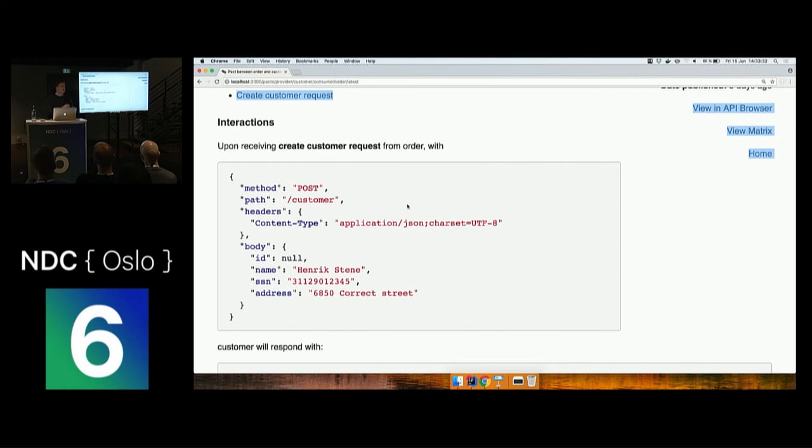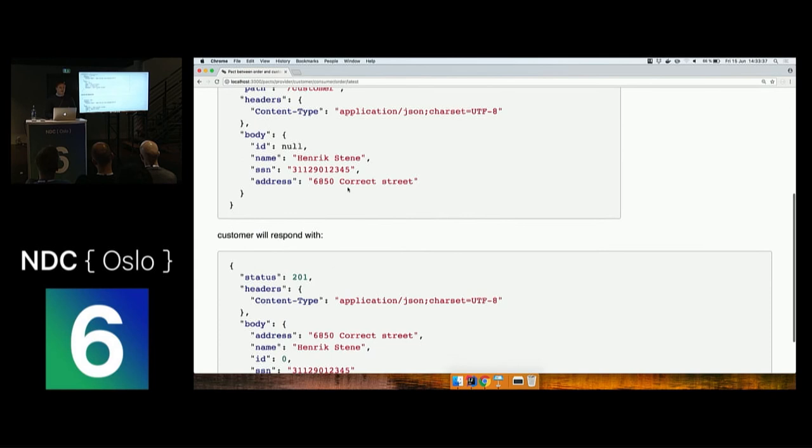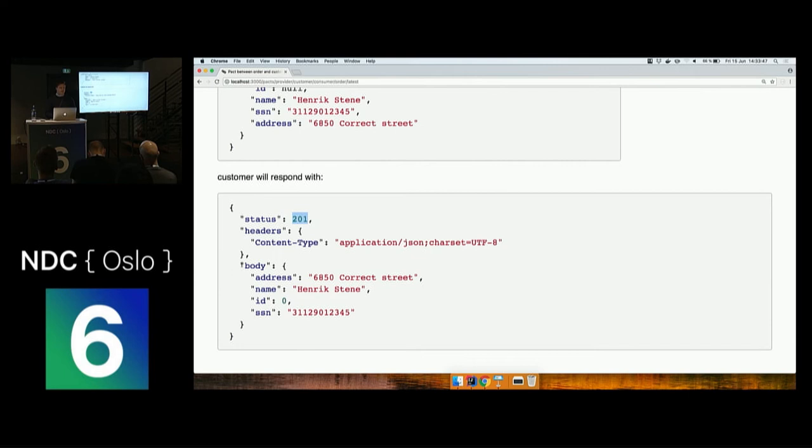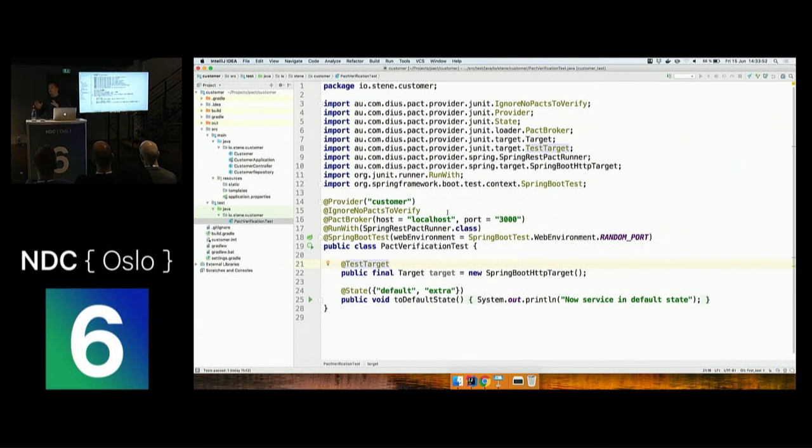We're expected to send a POST to the customer endpoint with a body, and I expect the application to respond with an HTTP status of 201, and I expect it to get a matching body like this. Now let's look at all the code we need to verify this PACT.